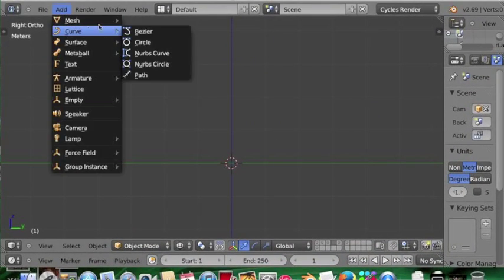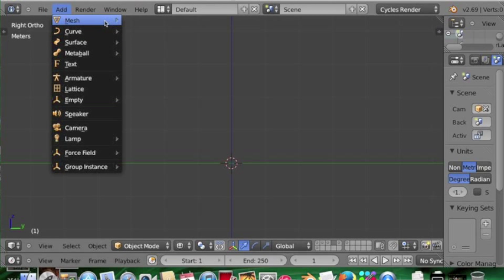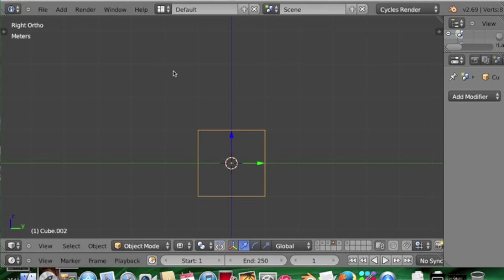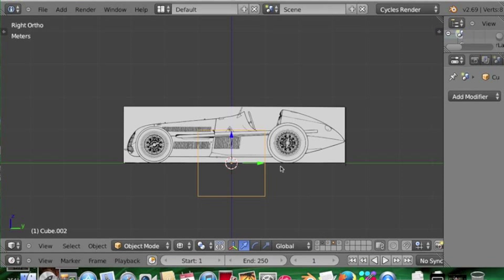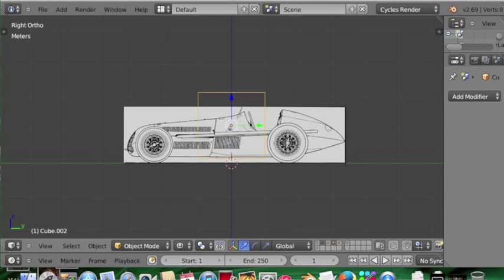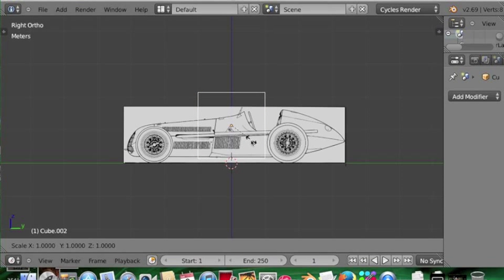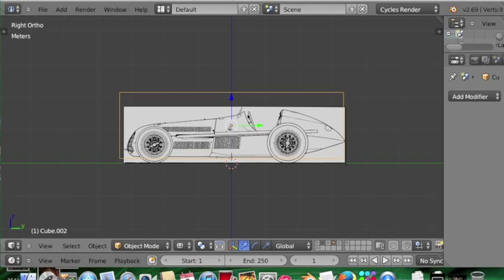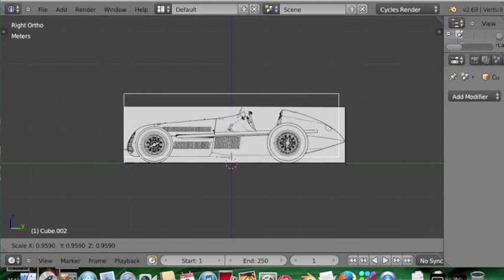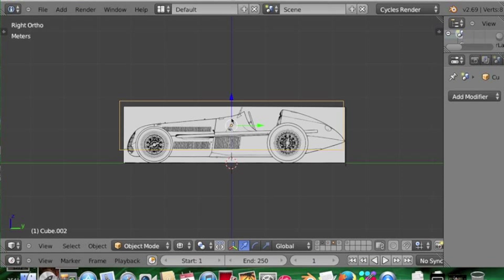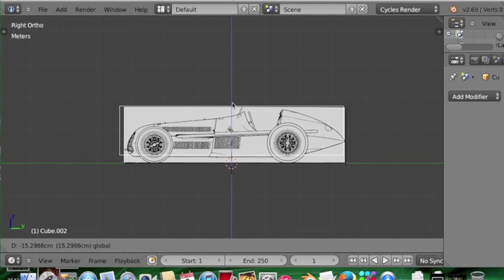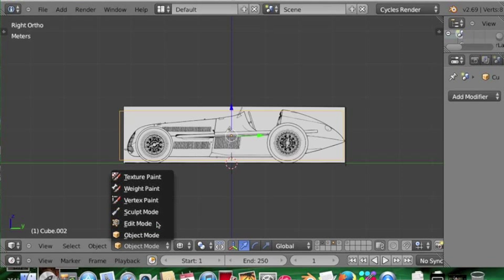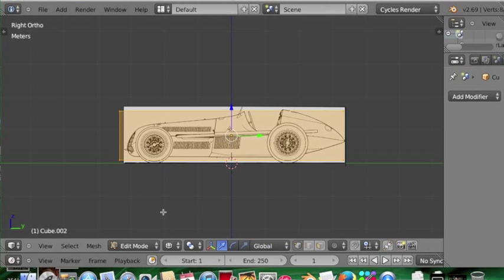So here we are in Blender. I'm just going to add a cube. I'm working in the right orthogonal view to start off with, so we're just going into 2D style here. Going to pull up some blueprints. The first thing we're going to do is move the box around and scale it, just roughly so it fits in with the blueprints. That's pretty simple and it doesn't have to be exact.